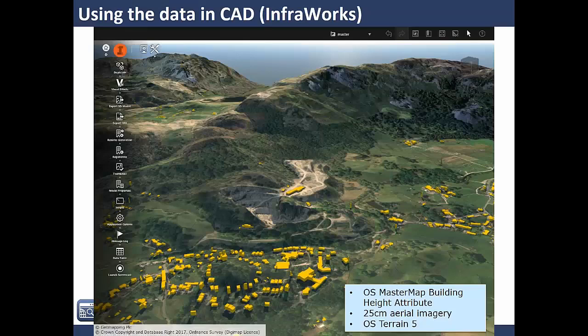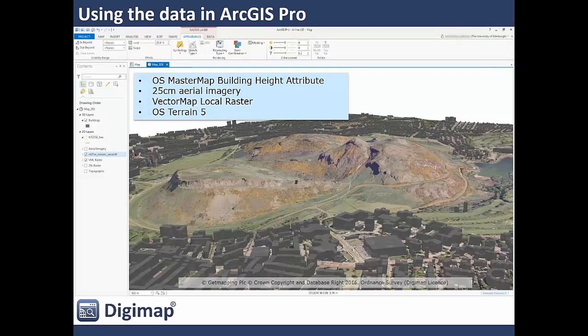Here's another example — a quarry in the Lake District around Elterwater, created using Infraworks software, which is part of the Autodesk suite used for BIM, CAD, and architecture. You can really see the effects of the scale of quarrying in the centre of the image and the spoil heap on the right-hand side. Finally, there's a screen grab of a 3D scene of Arthur's Seat in Edinburgh created in ArcGIS Pro. The datasets used are included. If you're interested in creating these models, there are help pages on our help system under the 'Using the data in GIS' card pages with detailed instructions.